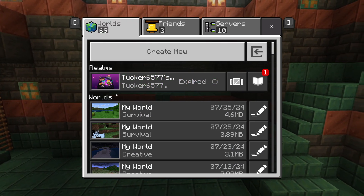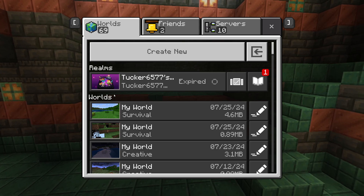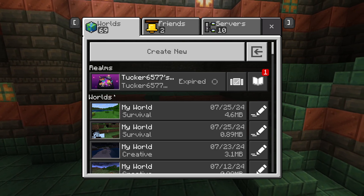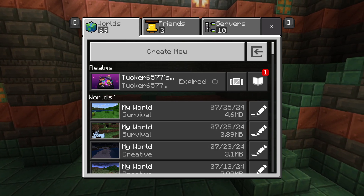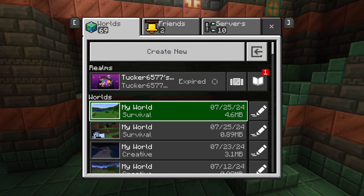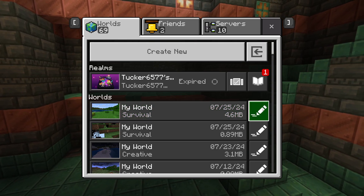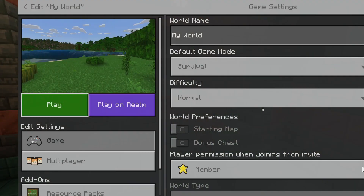Now find the world where you want to turn off and deactivate the texture packs or resource packs. When you've found it, go over to the right and click on the pen or pencil icon.